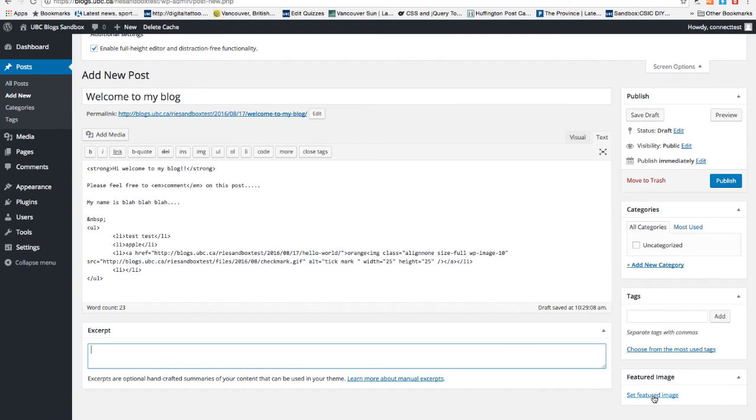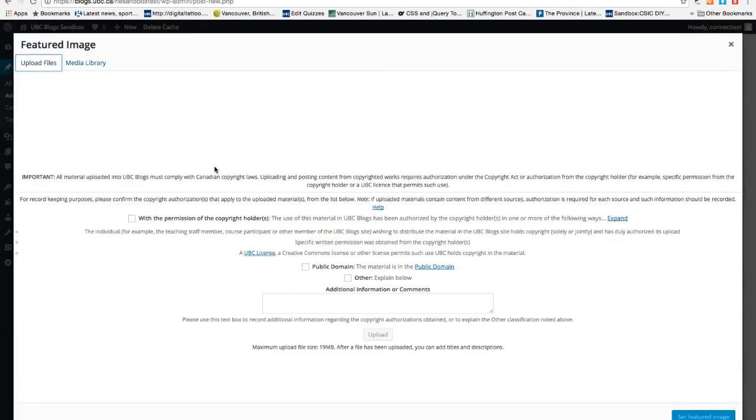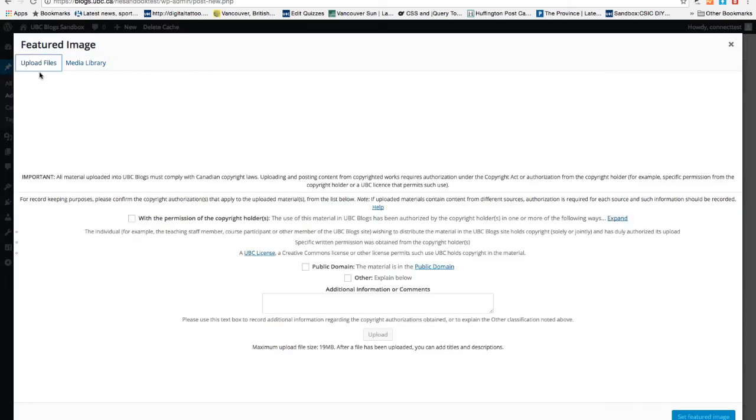Adding featured images on the blog post will make your blog look nicer depending on the theme. For example, if I add featured images, make sure that I'm using my own images or have permission or use Creative Commons licensed images.